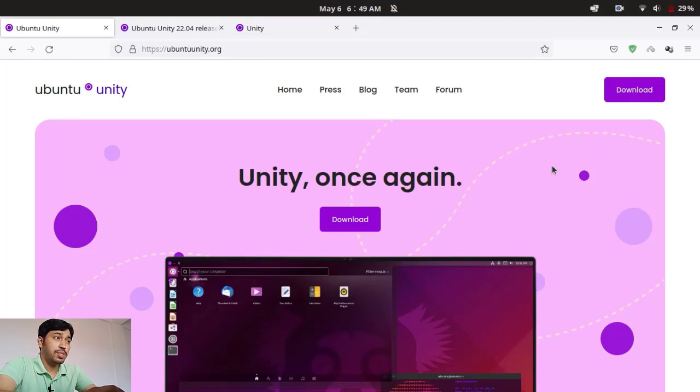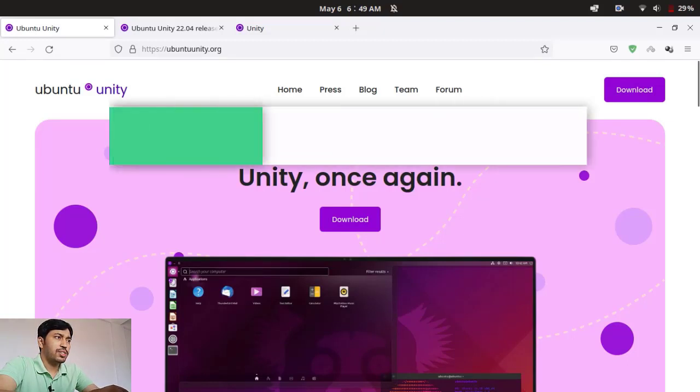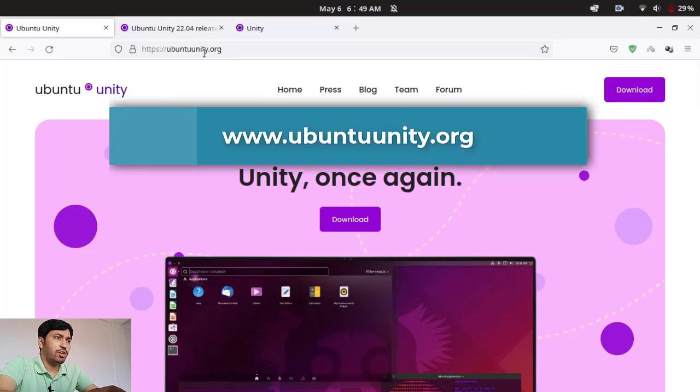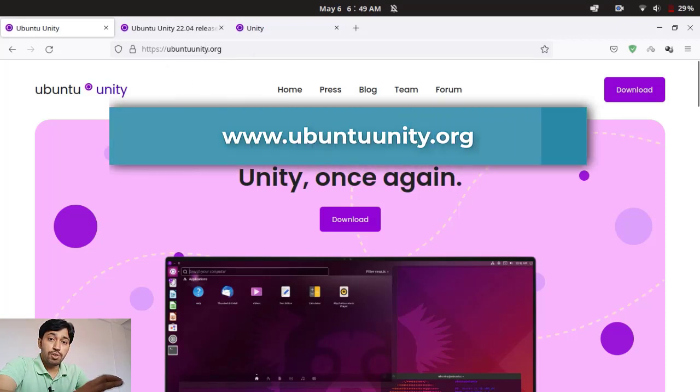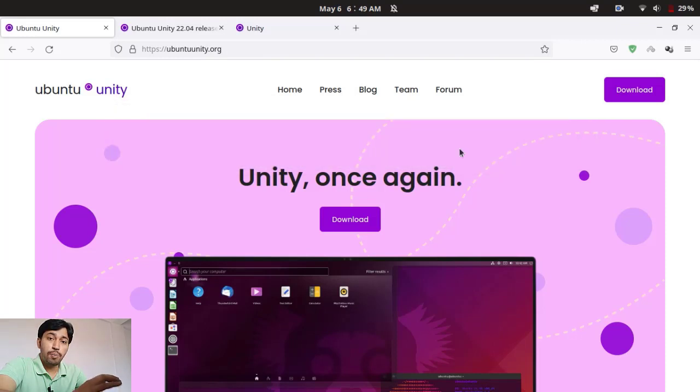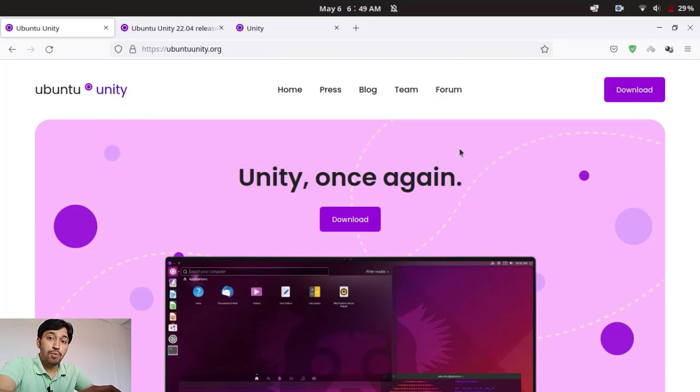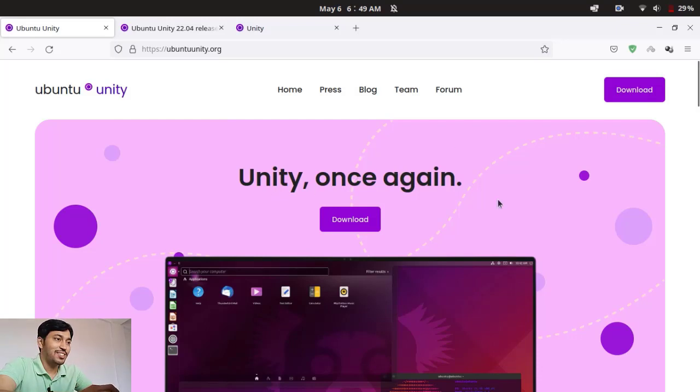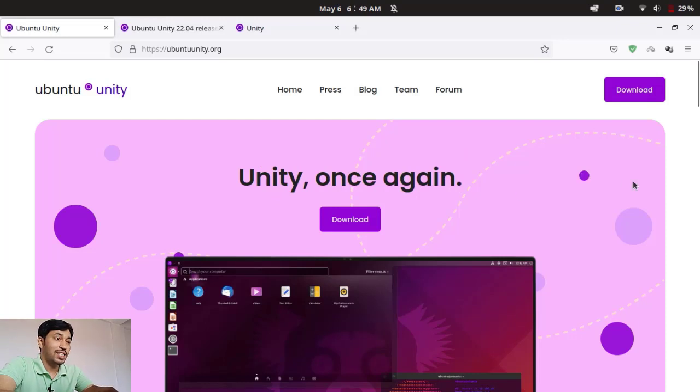That means the total operating system of Ubuntu 22.04 with the Unity desktop environment. And you can see Unity once again, yes of course it is back after a long six years. And you can see the website and this is the look of Unity desktop.